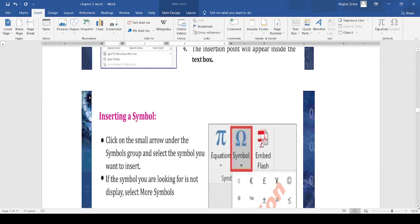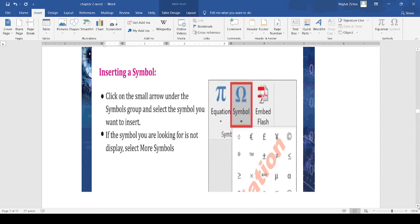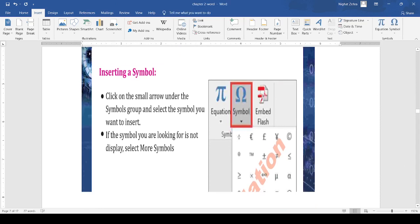Next is inserting a symbol. There is also an option on the insert tab to insert a symbol. At the end of the tab, you can see the option of symbol. When you click on it, you can add any symbol in your document.